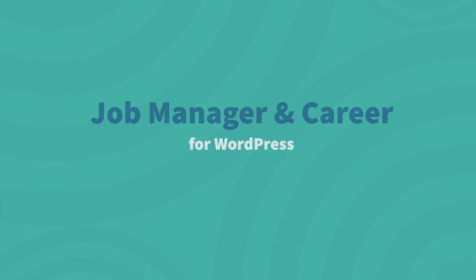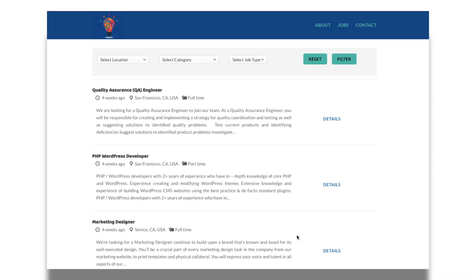Welcome to Job Manager and Career Plugin from ThemeHigh. It can never be any simpler to manage the job posts on your WordPress site. Let's start with a preview of how efficiently a career page can be set with the Job Manager and Career Plugin.